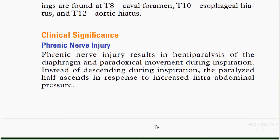Clinical significance: phrenic nerve injury results in hemi-paralysis of the diaphragm and paradoxical movement. During inspiration, instead of descending, the paralyzed half ascends in response to increased intra-abdominal pressure.